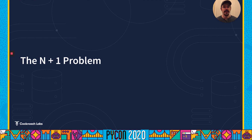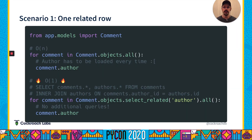Let's talk about the N+1 problem. Jumping back to our earlier O(n) example, as we iterate over our comments, every time we touch an author it has to be loaded — this is the classic N+1 example, and it can be easily solved by performing a join on our authors table. Conveniently, Django's select_related function will perform this join for us and automatically populate our author attributes, so we don't end up with any additional queries — just one query for the entire function.